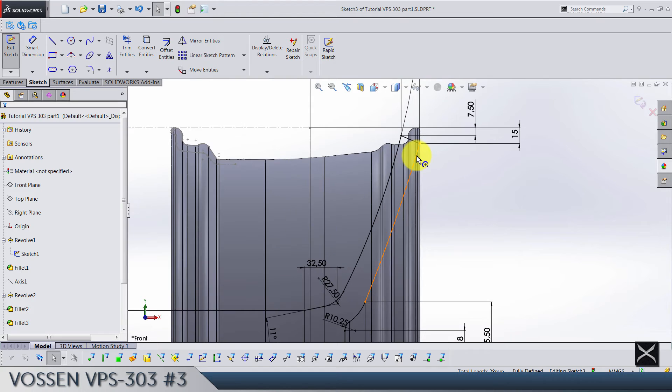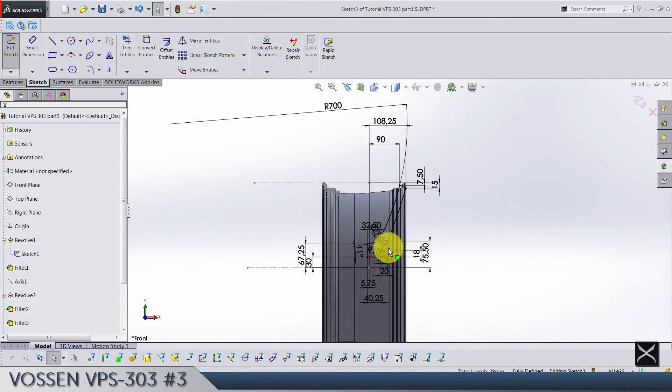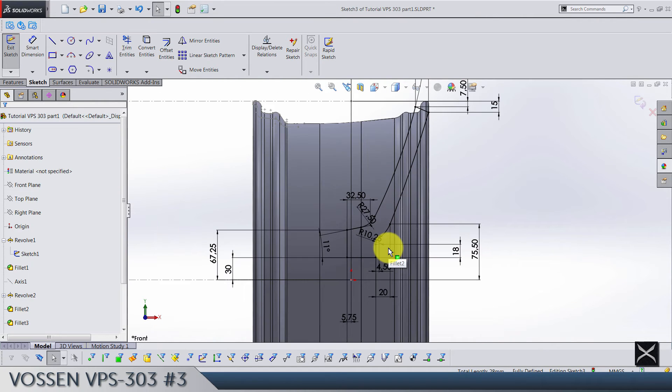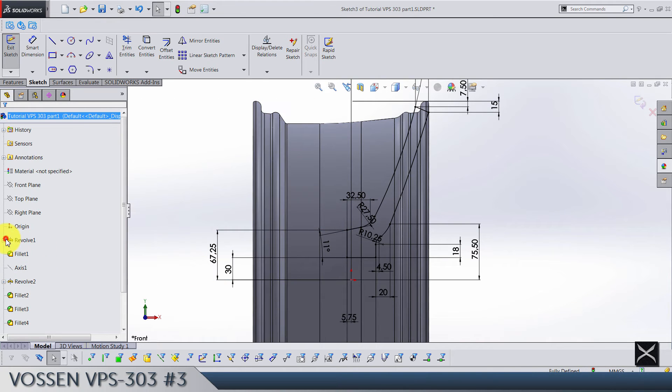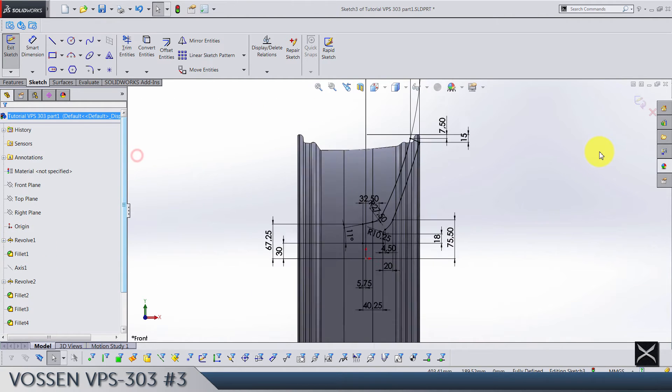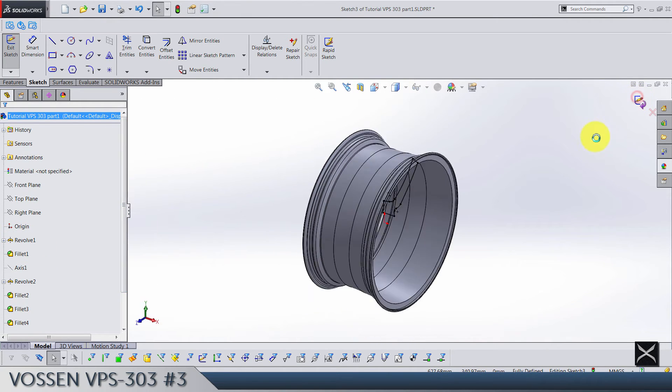So yeah, when you add tangency between this arc and this line, the sketch is gonna become fully defined, just defined just as it has to be.